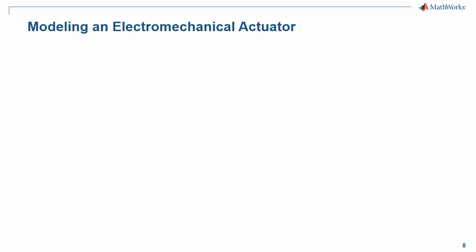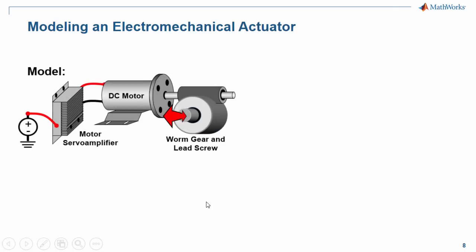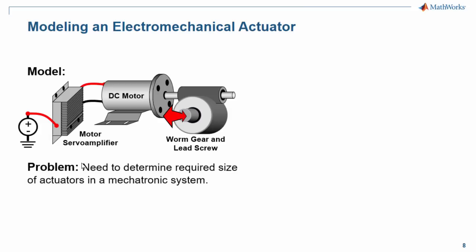In this demonstration we're going to see how we can model an electromechanical actuator using Simscape Electronics. The system we are working with consists of a DC motor that drives a lead screw via a worm gear. The lead screw produces linear motion. The motor is controlled by a motor servo amplifier.